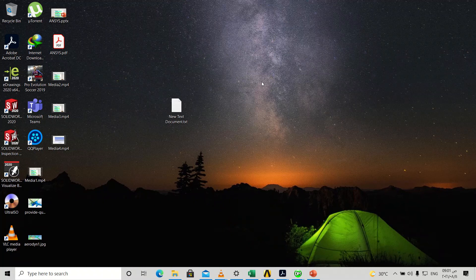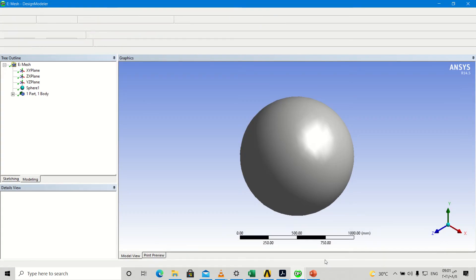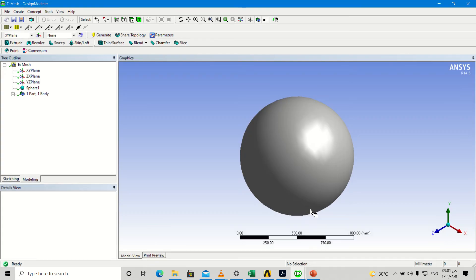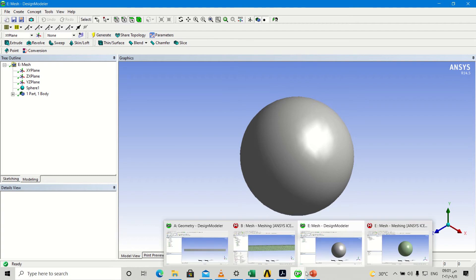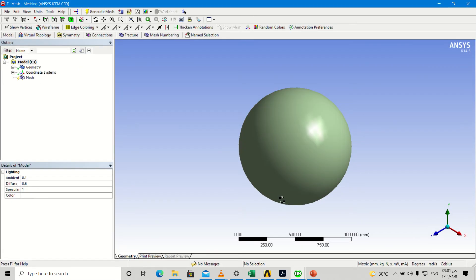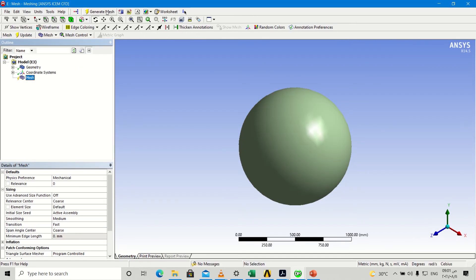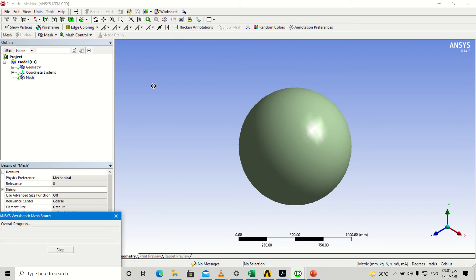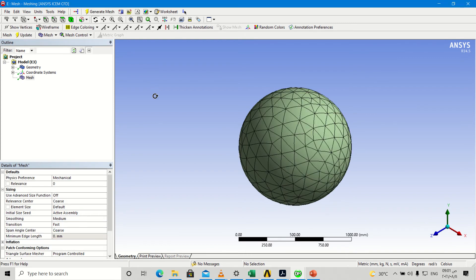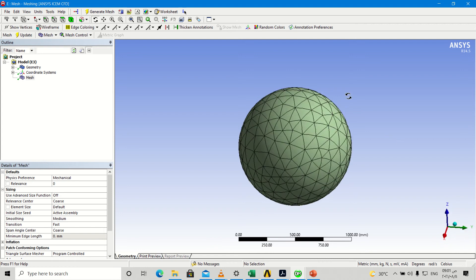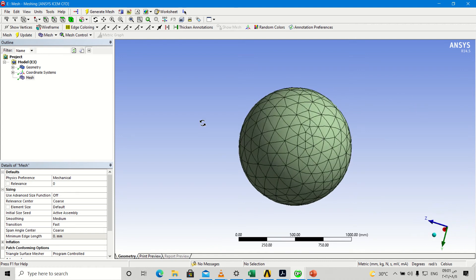How to make a hexahedral mesh for a ball. First we go into geometry — this is our ball. Then go into mesh and generate mesh. This is a tetrahedral mesh and we want to make it a hexahedral structure mesh.